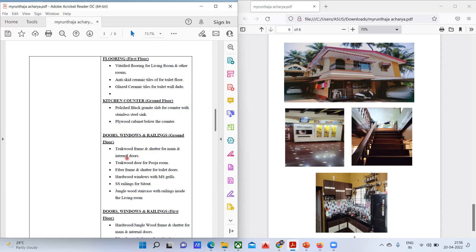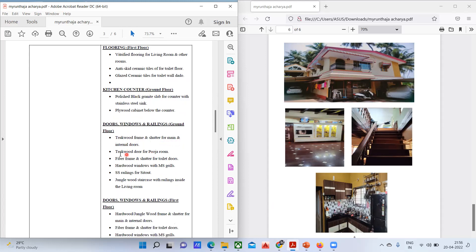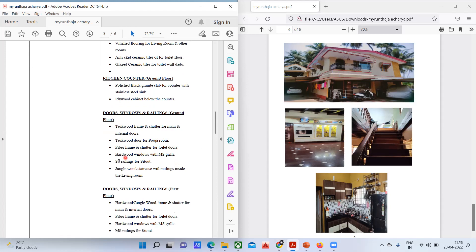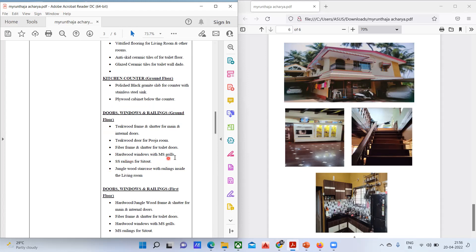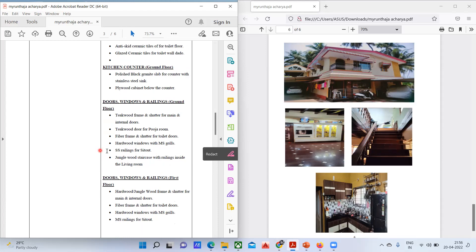Coming to doors, windows, and railings on the ground floor: teakwood frame and shutter for main and internal doors; teakwood door for the puja room; fiber frame and shutter for toilet doors; hardwood windows with MS grill; SS railing in the sit-out area; and jungle wood staircase with railings inside the living room.